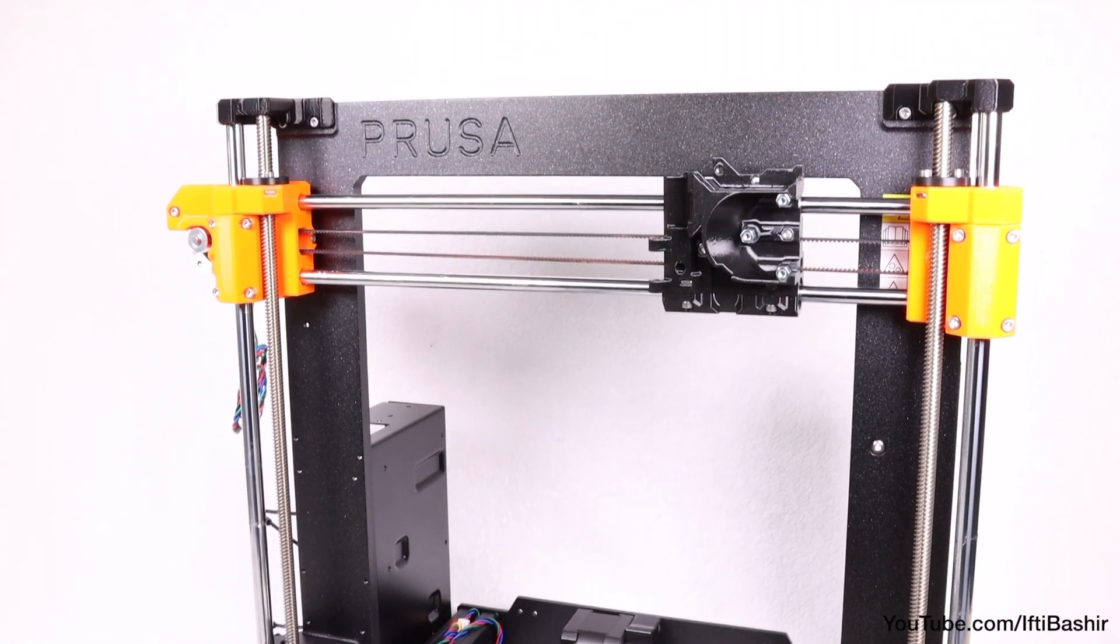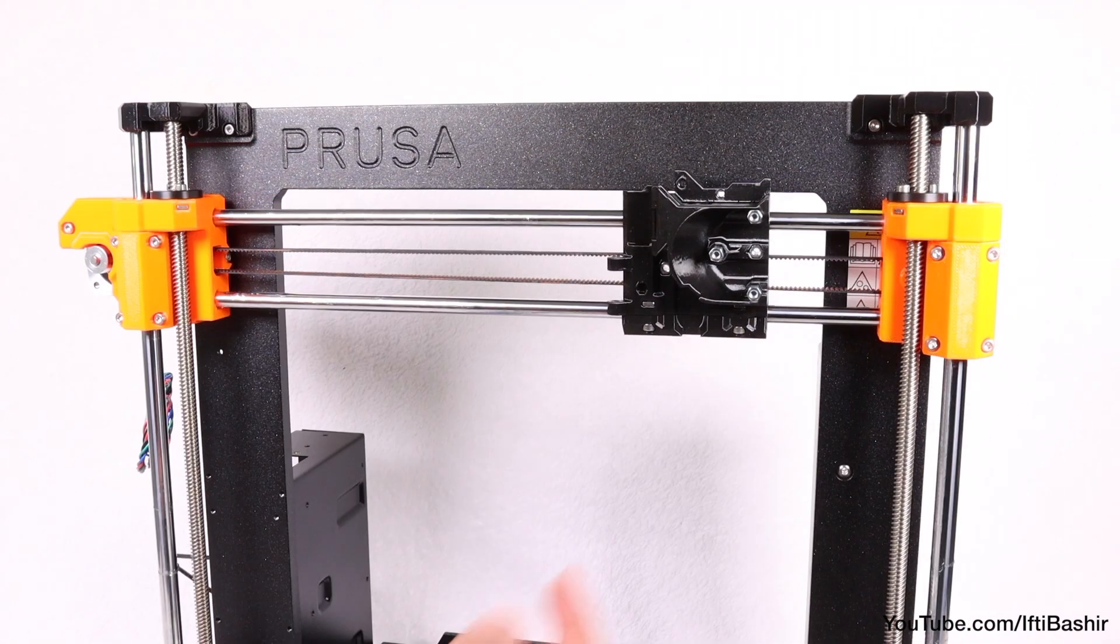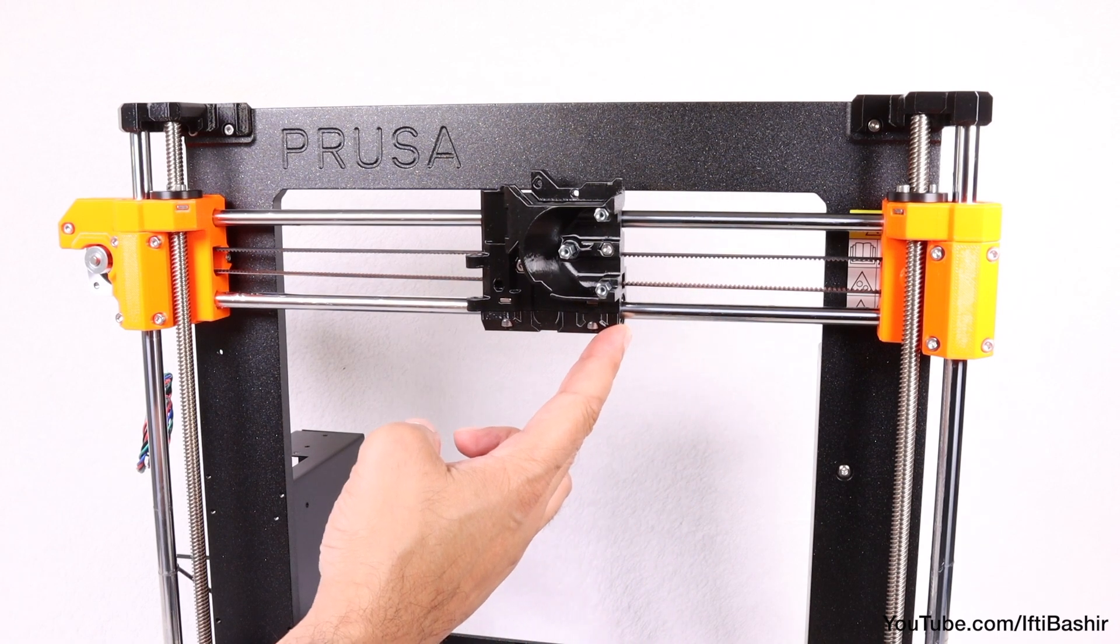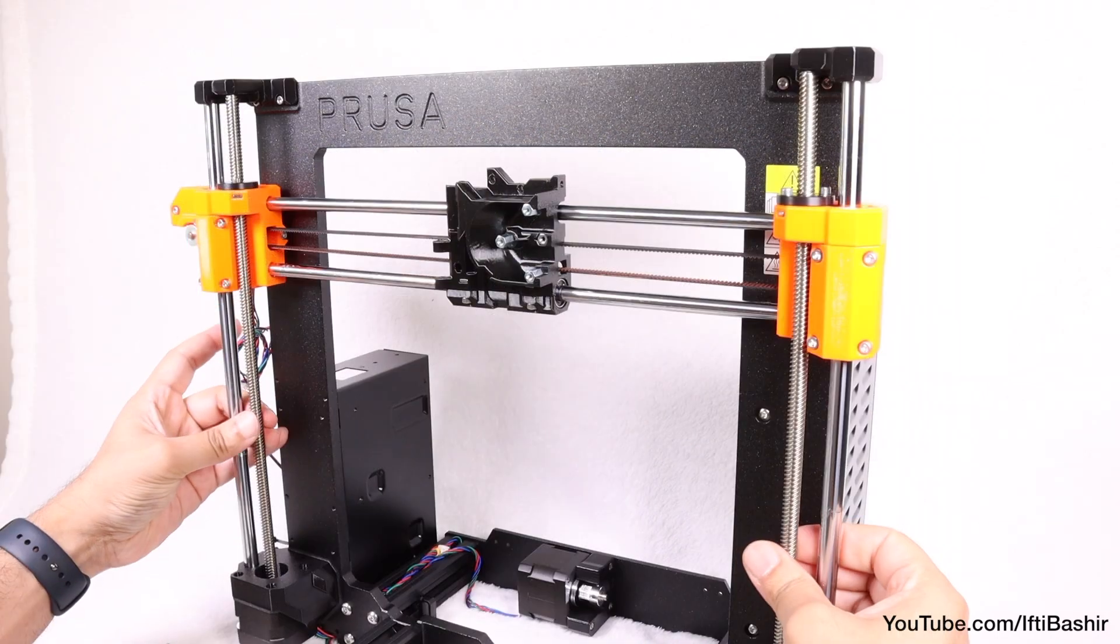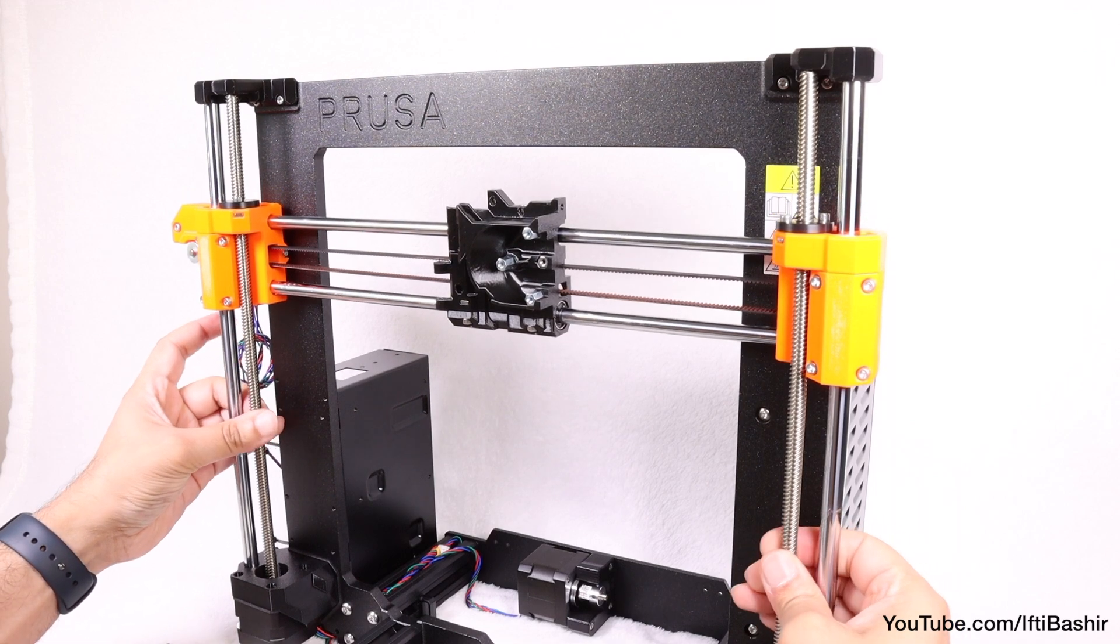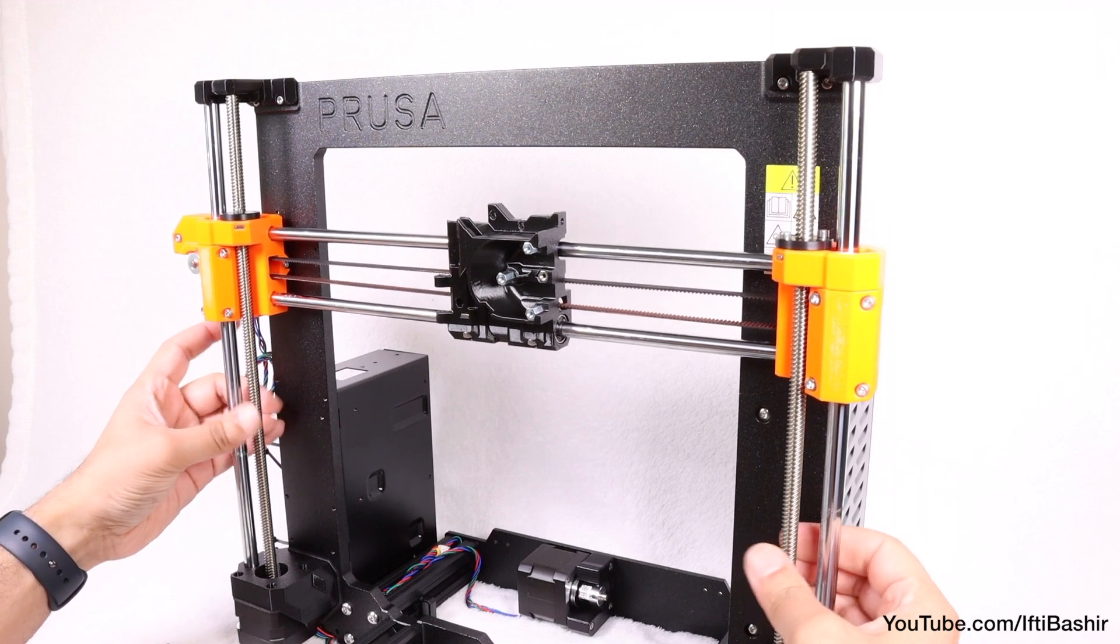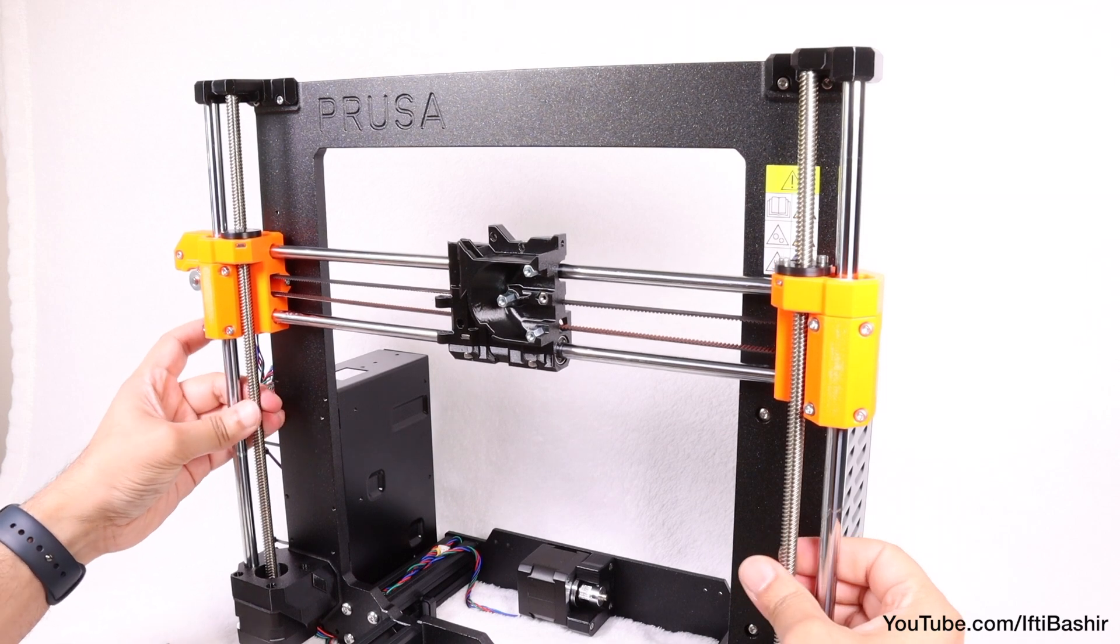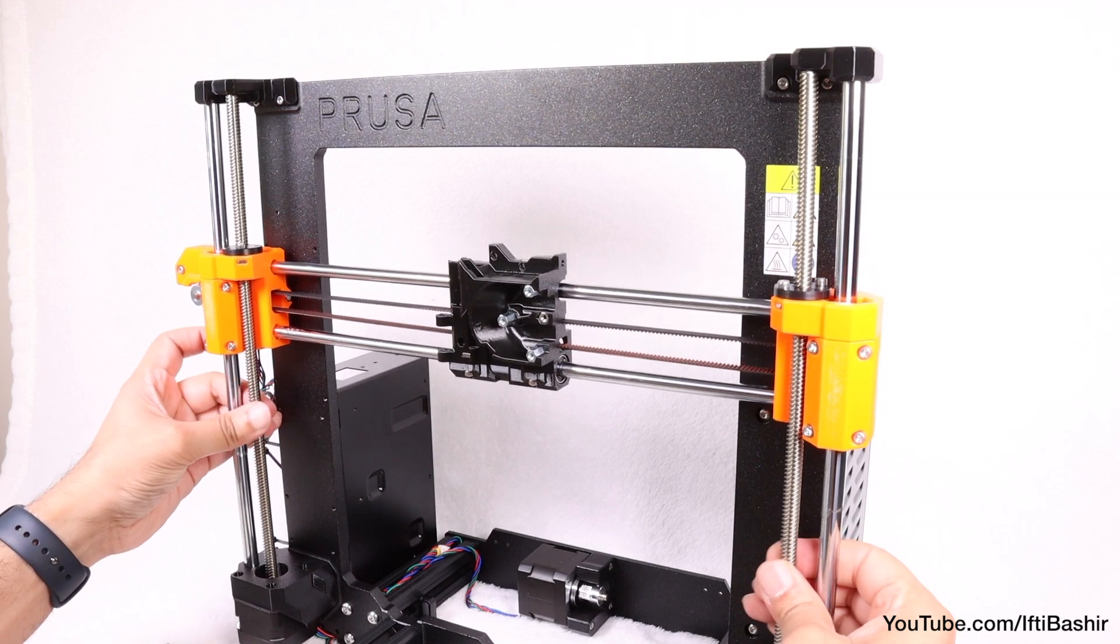So both X and Z axis are complete and now we can move our attention onto the extruder assembly. We'll start by centering the extruder carriage as much as possible in order to provide ample space to work, followed by rotating both Z axis rods simultaneously in order to move the carriage down a little.